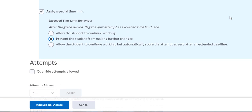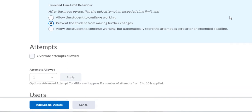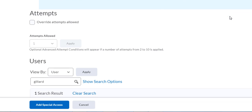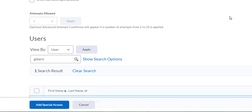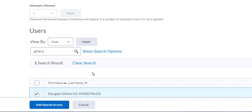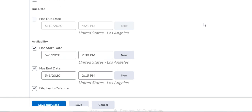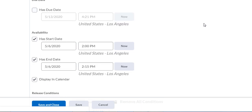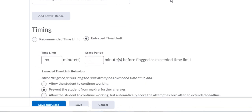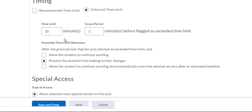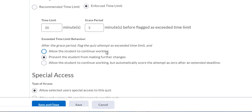We'll override attempts if needed — we don't want to do that. Now everything's configured but it's not set until we scroll down and click 'Add Special Access.' The settings won't stick until you click that button.